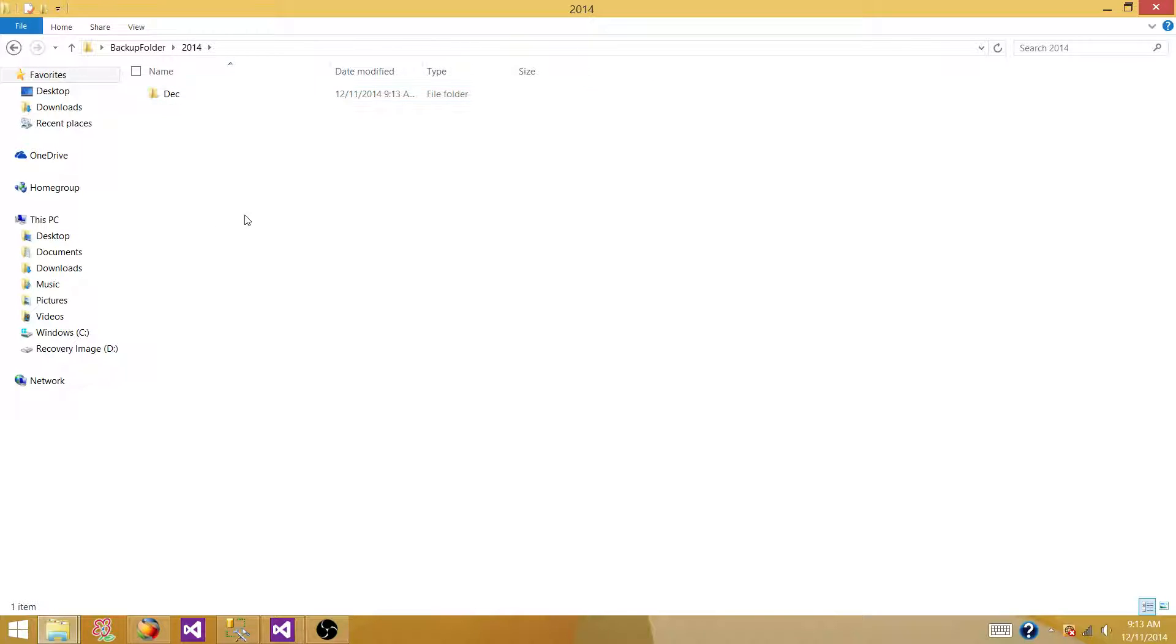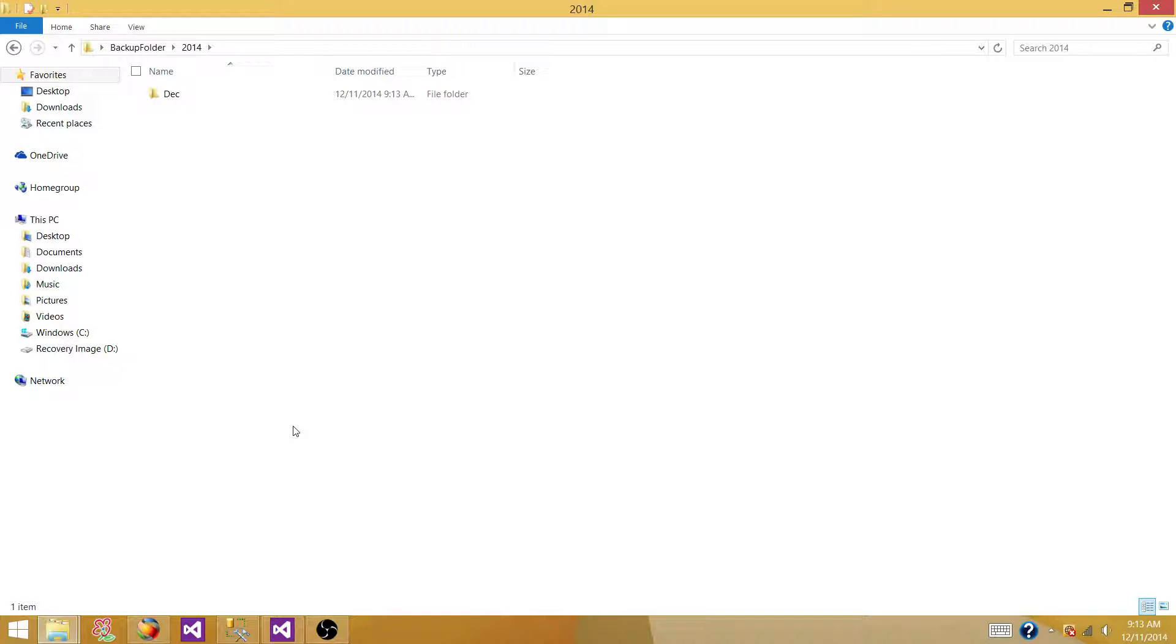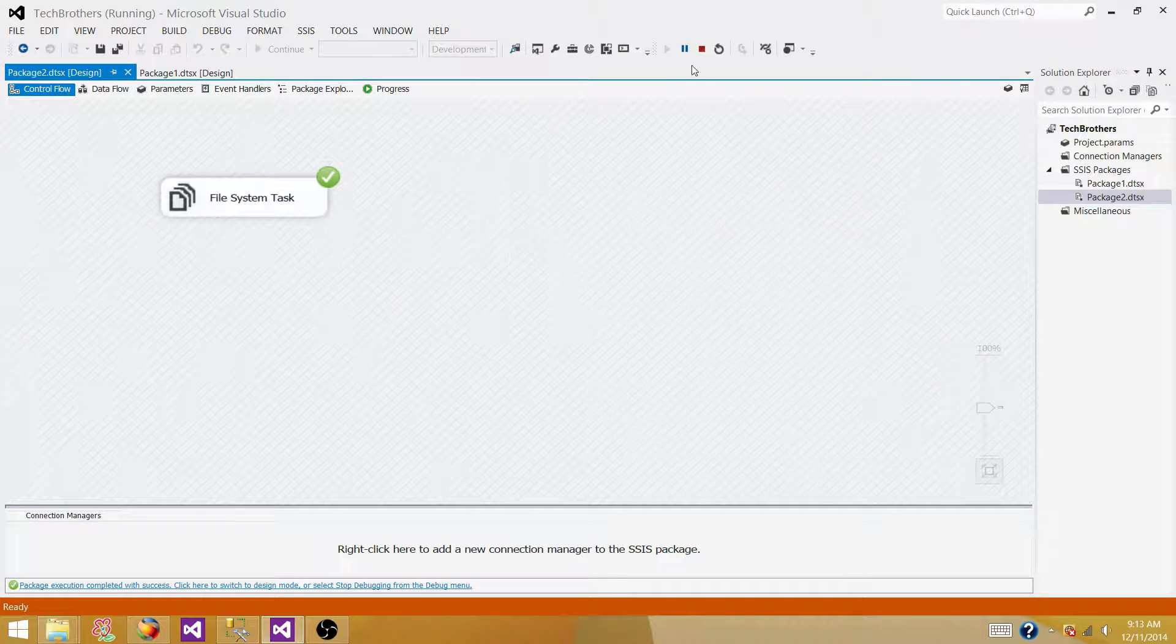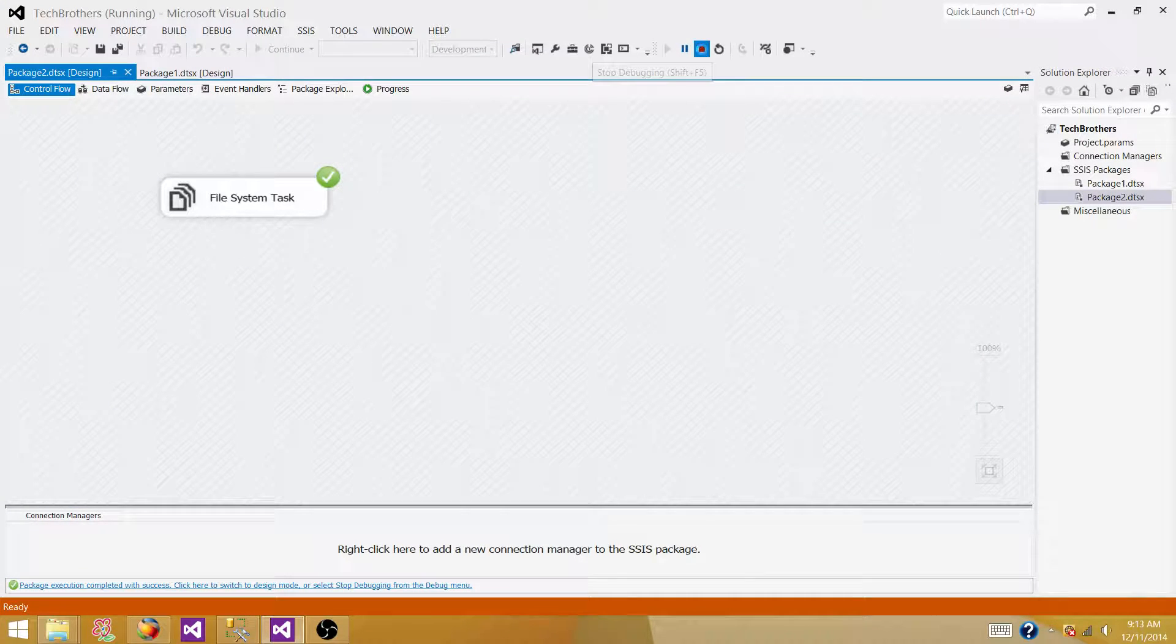So when you are going to run your SSIS package for the next month or any day of the month, then it is going to create a new folder if it is not available there. So let's go back. Stop debugging.